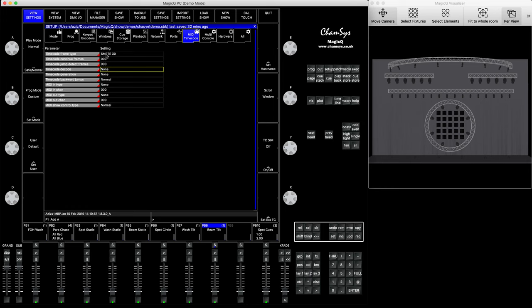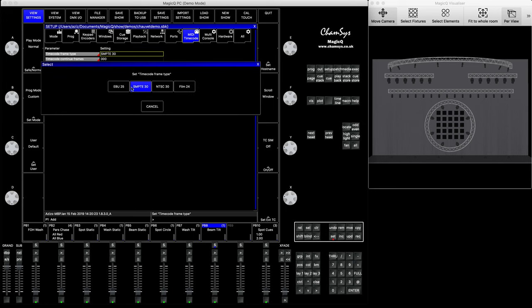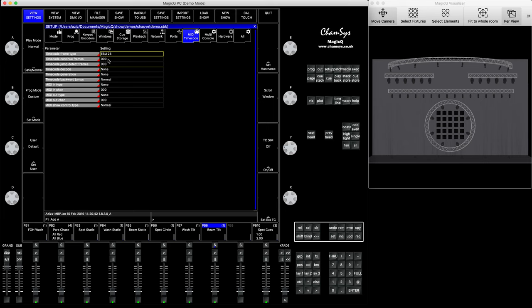Another option useful to know: if you're sending SMPTE or MIDI, the source tells you how many frames per second it's sending. You need to make sure your timecode frame type is set to the correct one. If it's 25 frames per second, choose the first option; if it's 30 frames per second, choose either of those options; 24 frames, choose that option. Otherwise your timecodes between devices won't be entirely in sync.